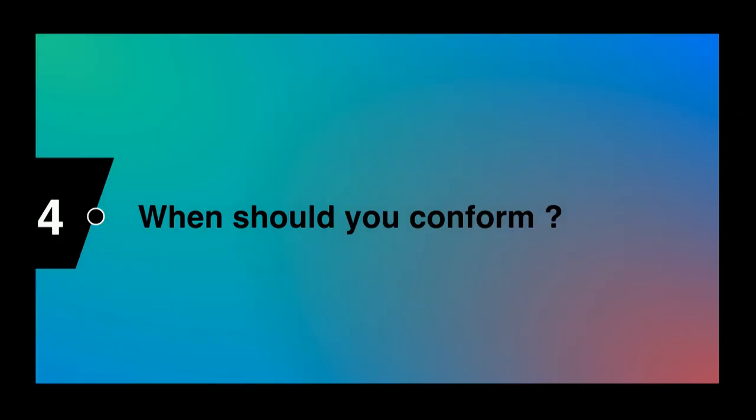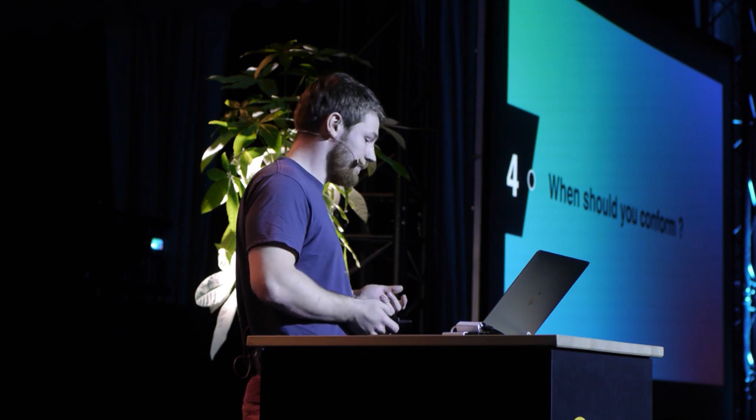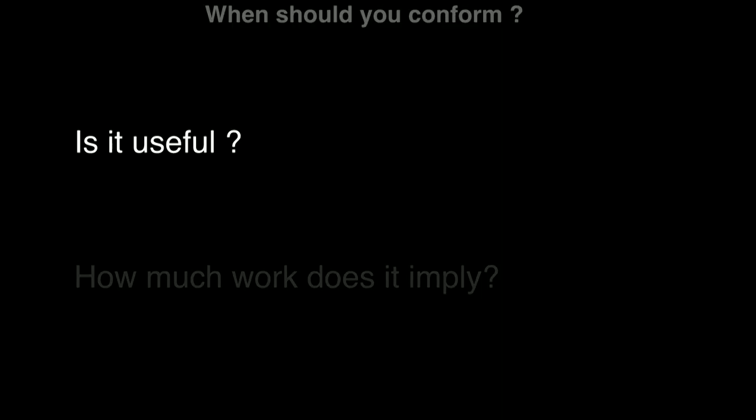So to sum up, when should you conform to a protocol or create a new one? Well, you have to ask yourself two questions. The first one is, is it useful? Because you don't want to spend so much time on doing something that is way complicated for nothing.